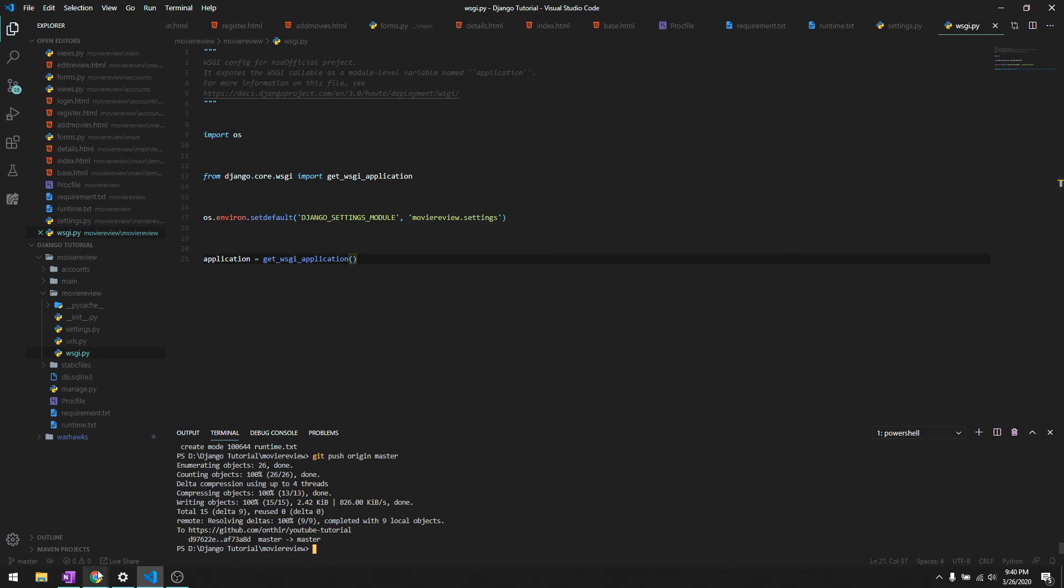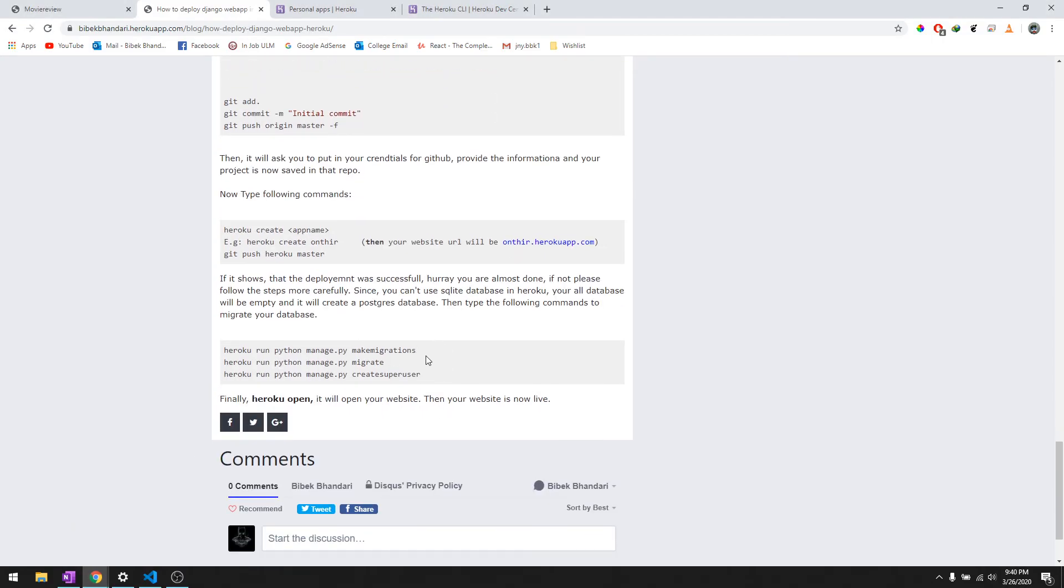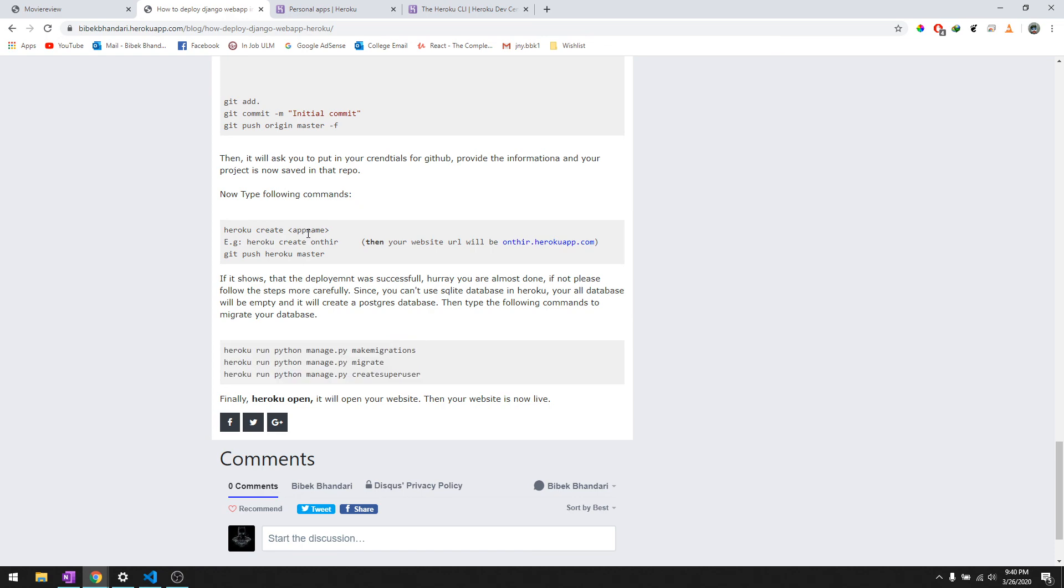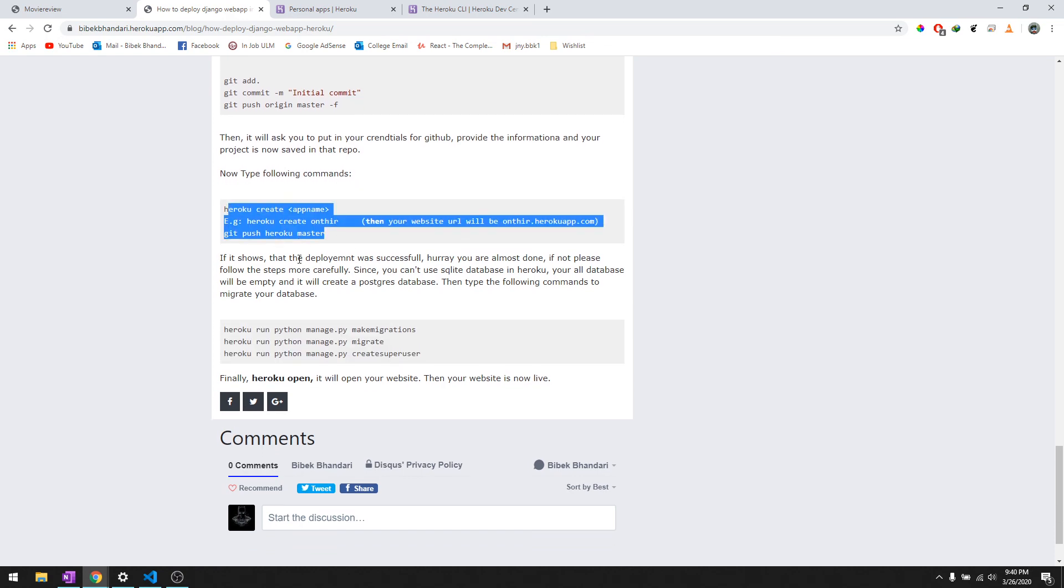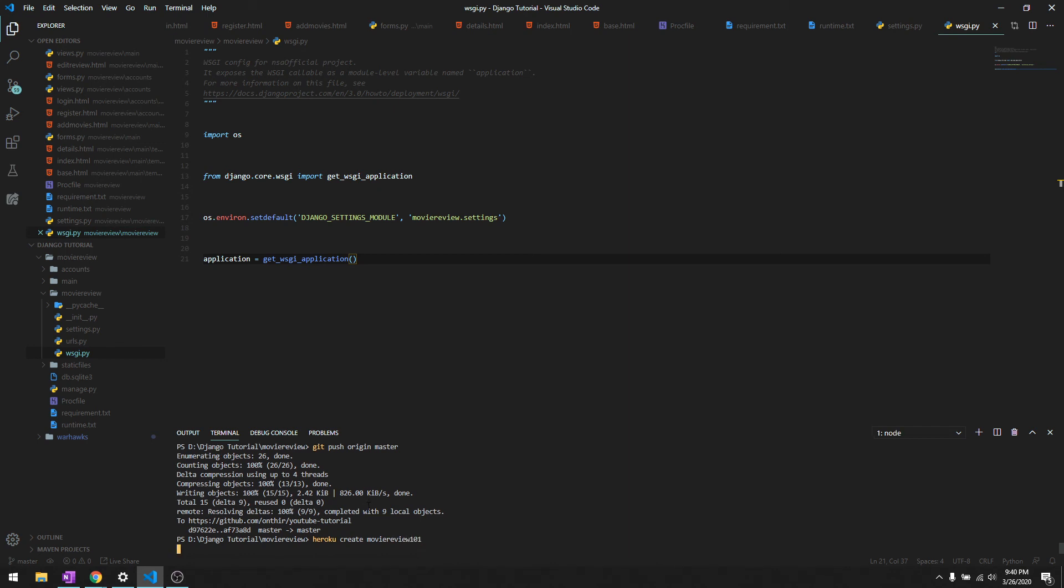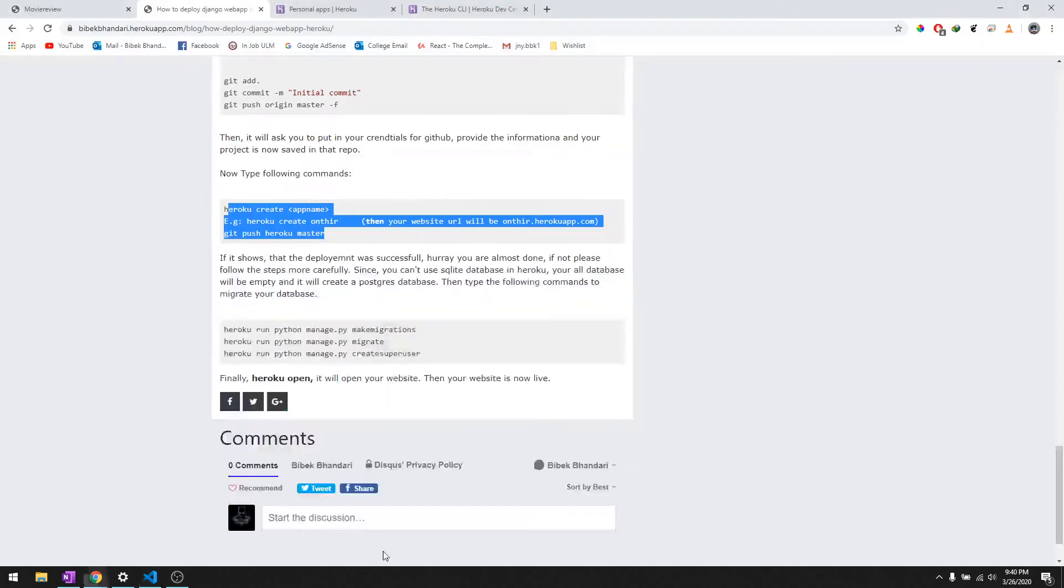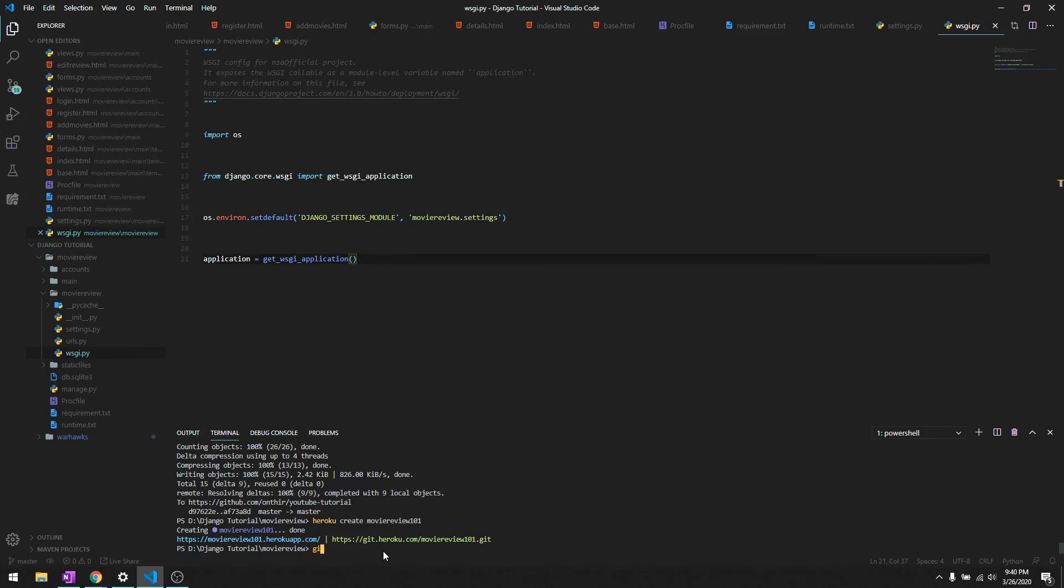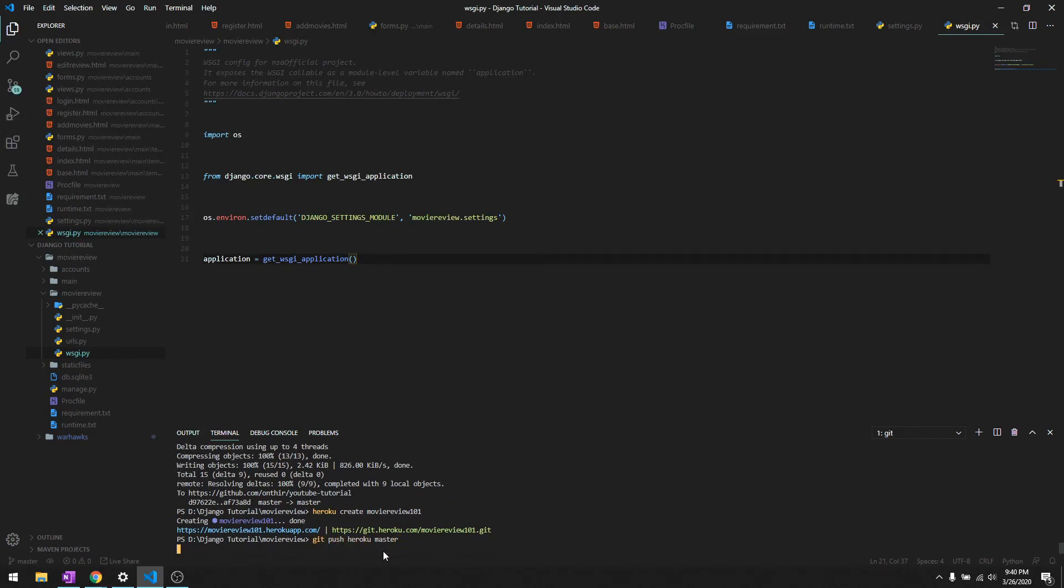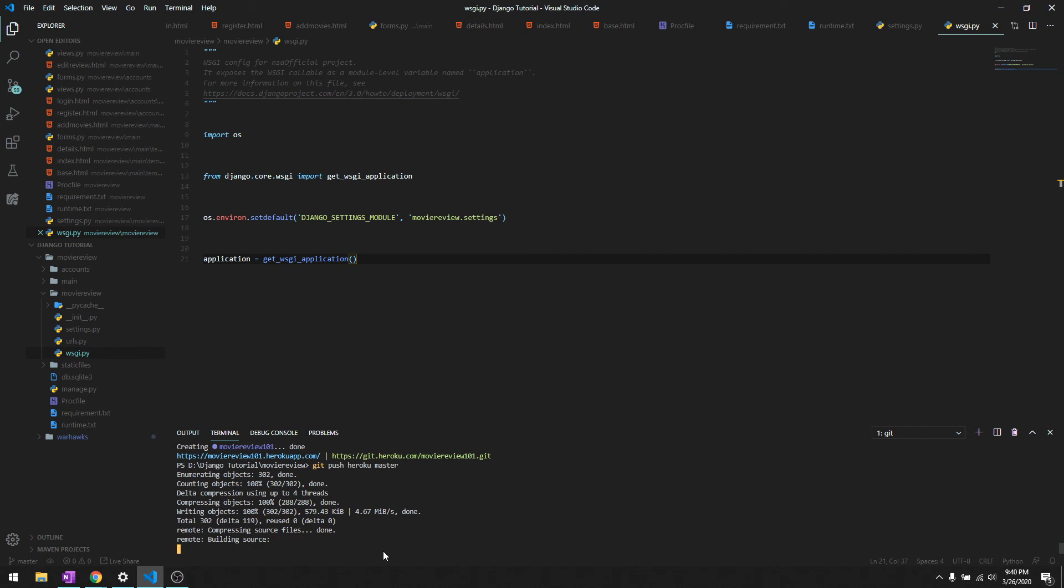Then we need to create a Heroku app first and then push it to the Heroku master. Let's say heroku create and then we are going to say movie review 101. It's going to create a movie review app and it initializes with a remote repository to Heroku which our website will pull the changes from. Now we can simply say git push heroku master and this should deploy the website.